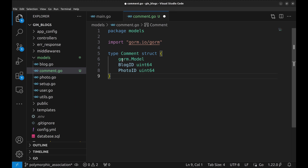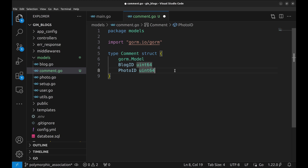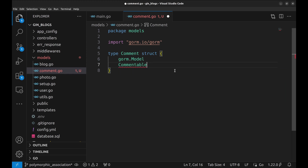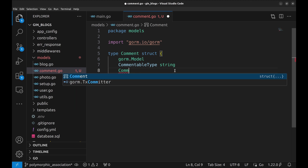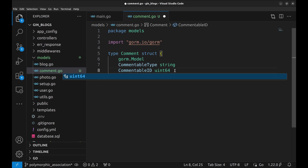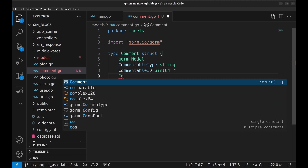This approach has a problem. What if, in the future, we need another entity to have comments? We will use polymorphism for this. Let's call any entity or model that can have comments 'commentable'. So we will have commentable type as a field that will store the type of model to which the comment belongs. Commentable ID will store the ID of the related model. And at last, we need the content of the comment.